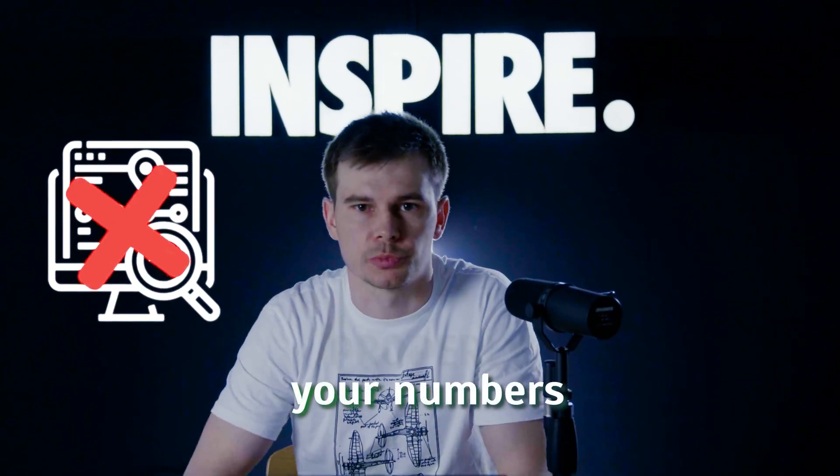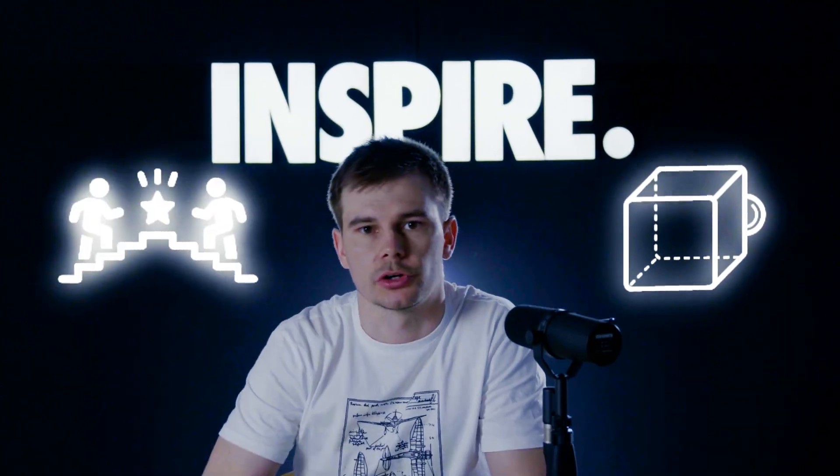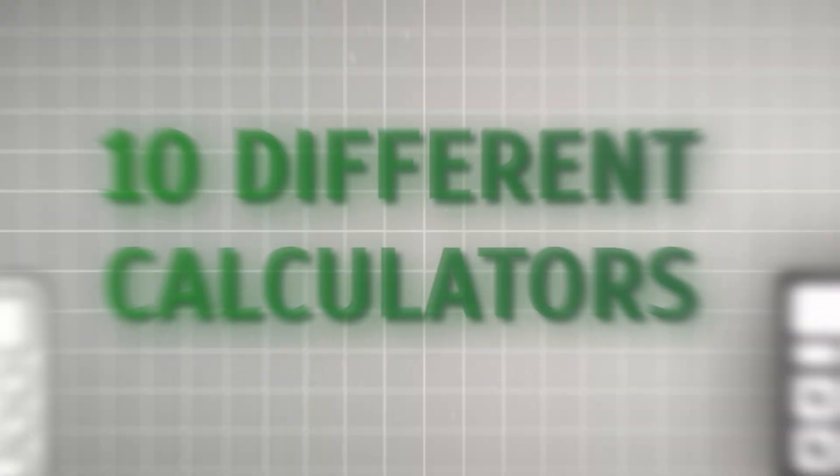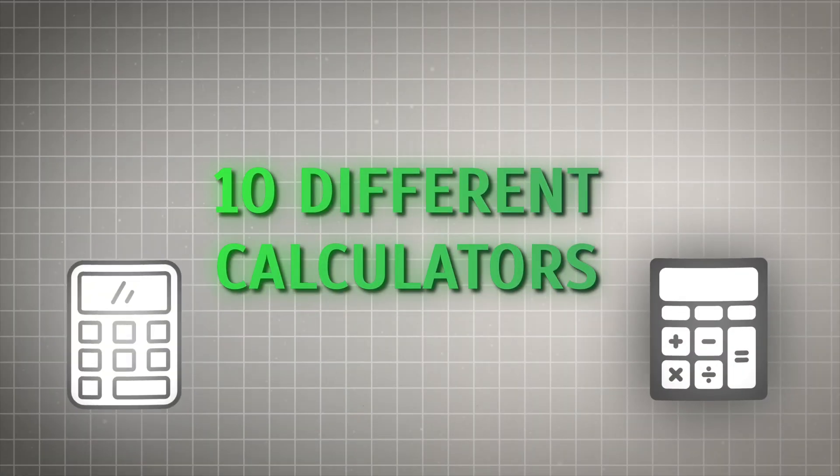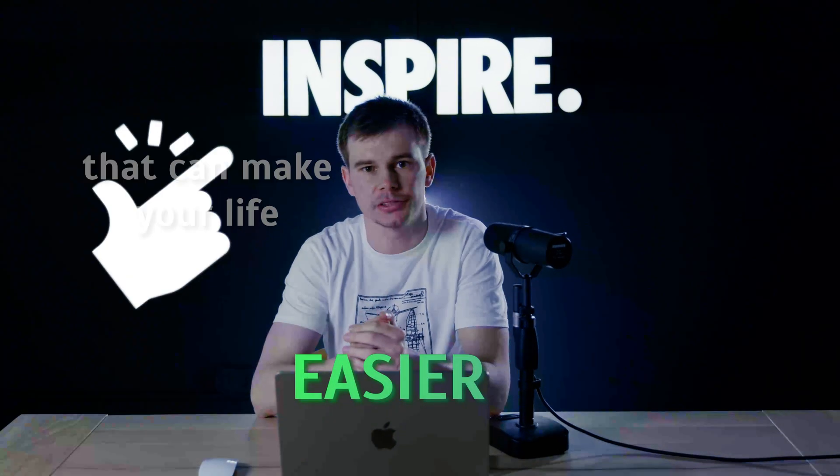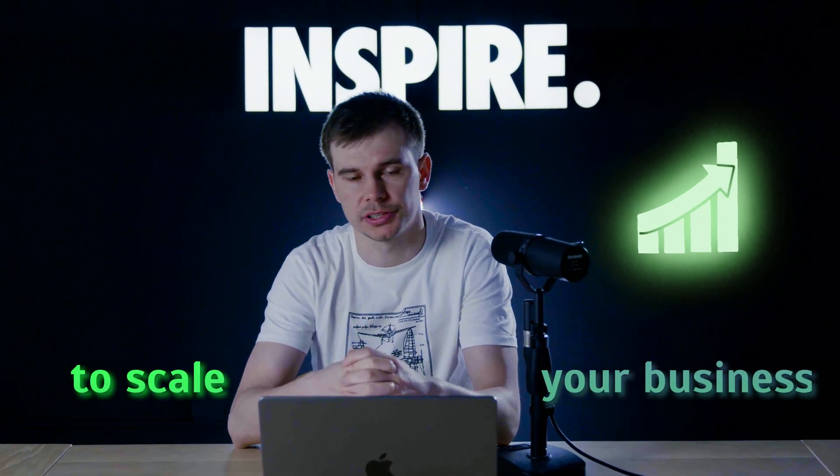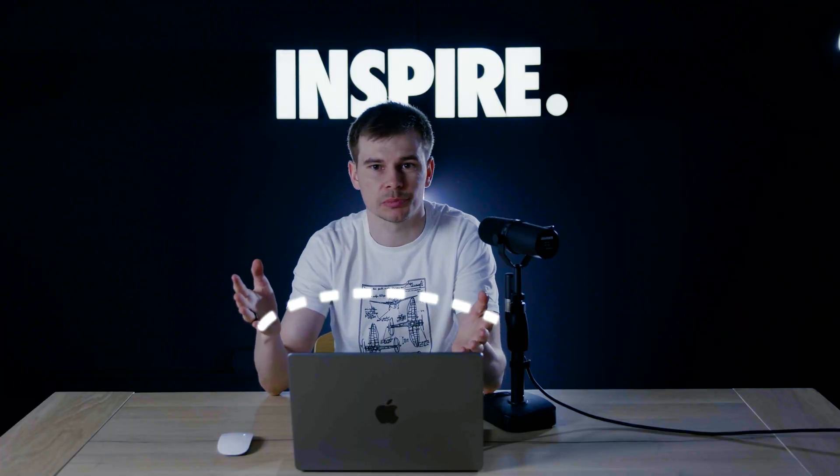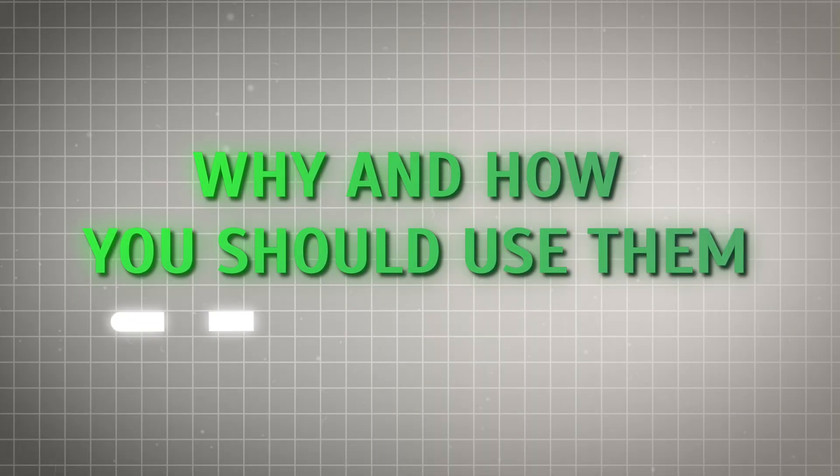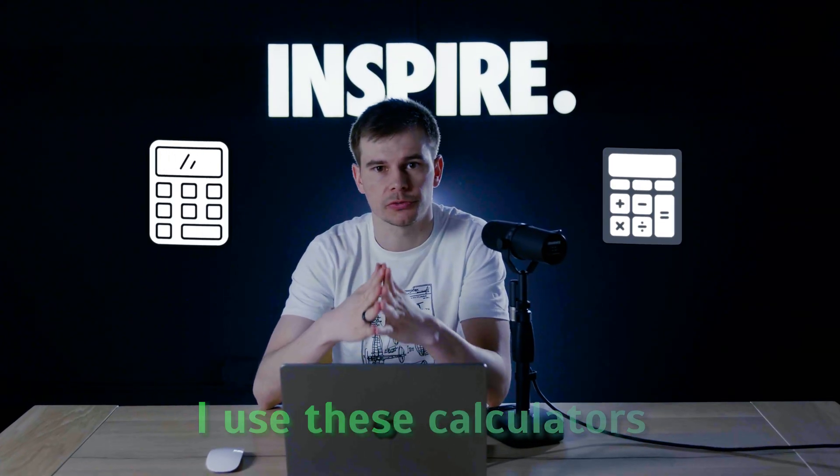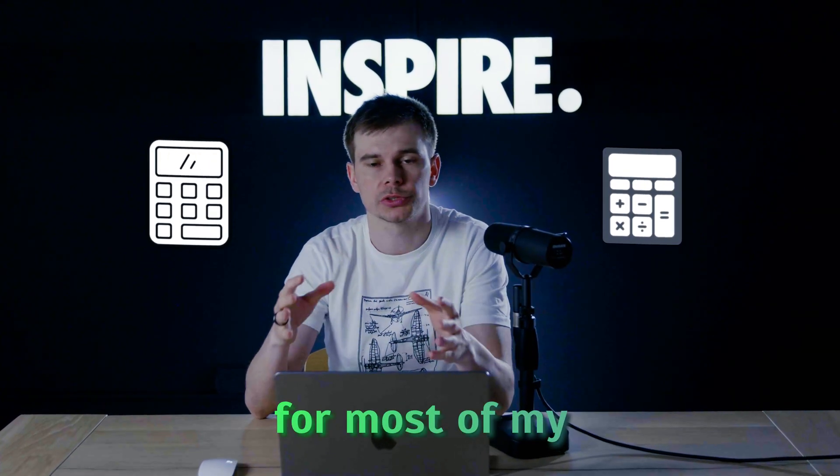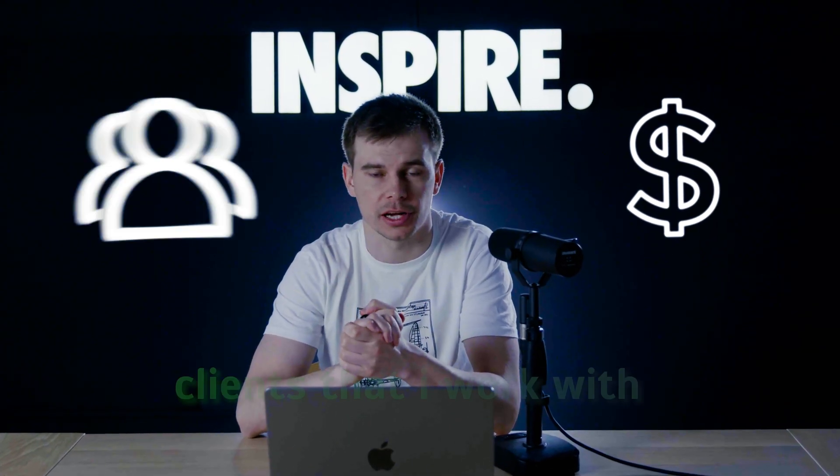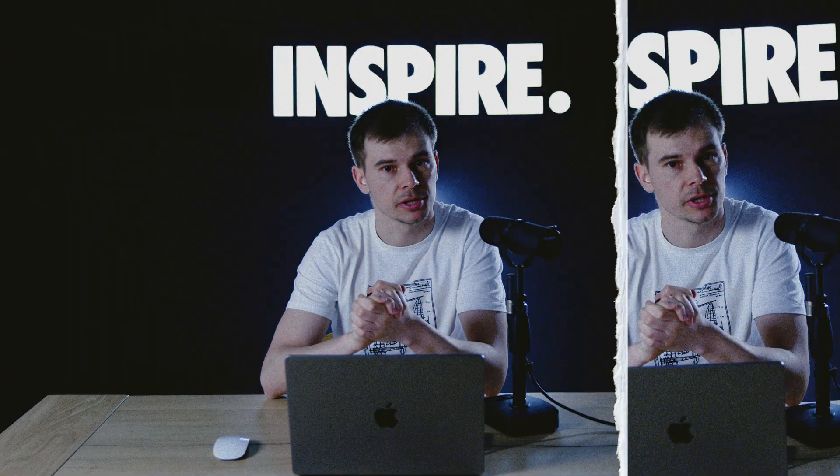If you're not tracking your numbers properly, you're already behind your competition. That's why I created 10 different calculators that can make your life easier and allow you to scale your business. Let me walk you through them and explain step by step why and how you should use them. I use these calculators for most of my eight to nine figure clients that I work with. So let's dive in.